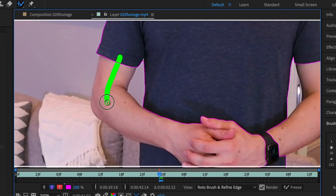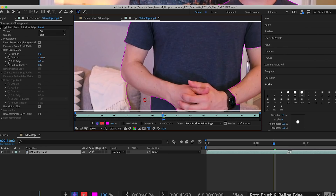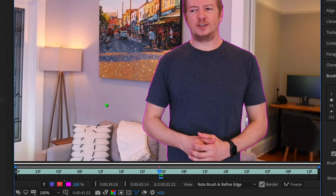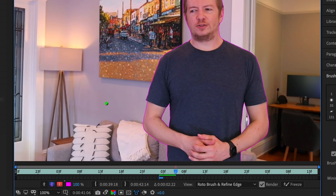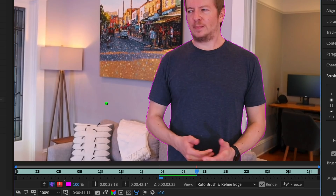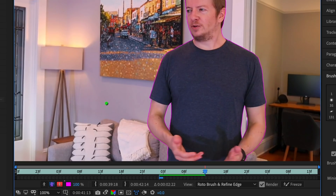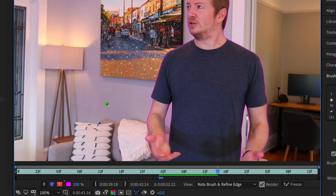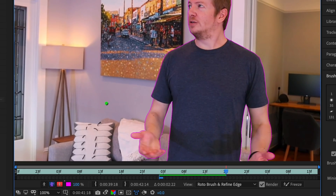You can draw extra strokes to add to your selection, or hold Alt while drawing to remove things you don't want. When you're happy with your selection, press spacebar or move your playhead and your matte will propagate through time, adapting to changes in your footage frame by frame.